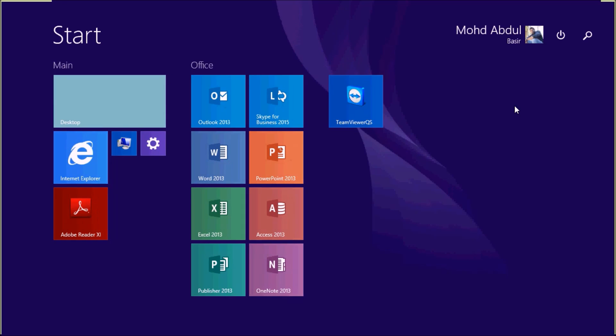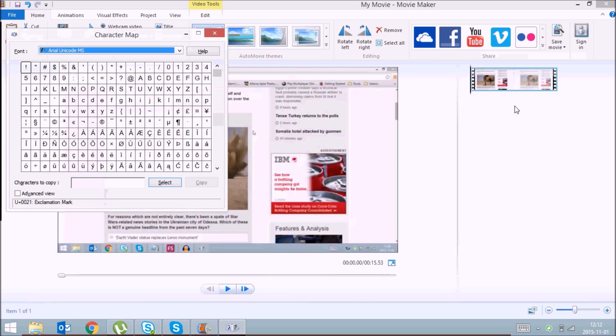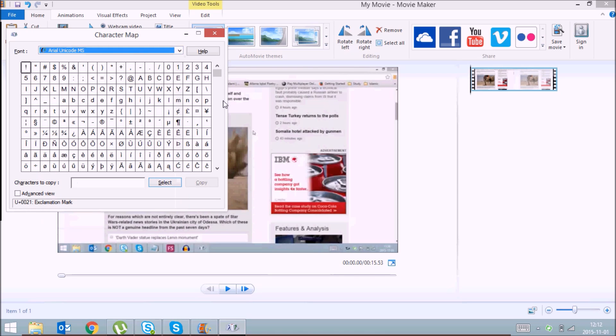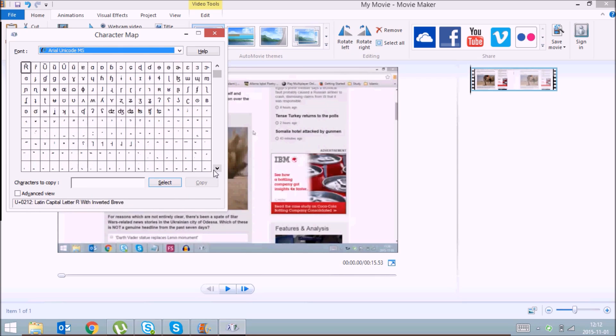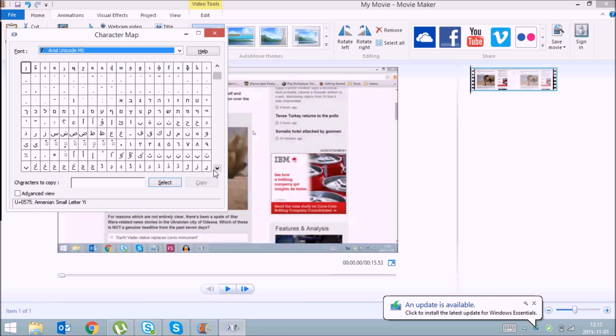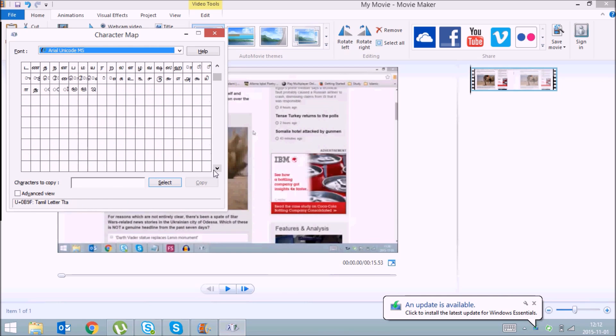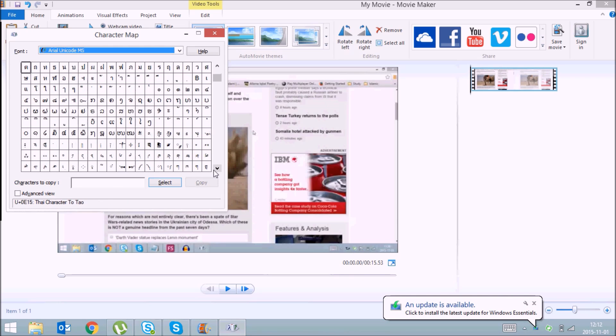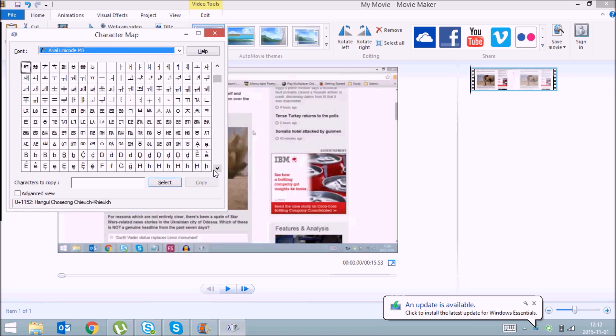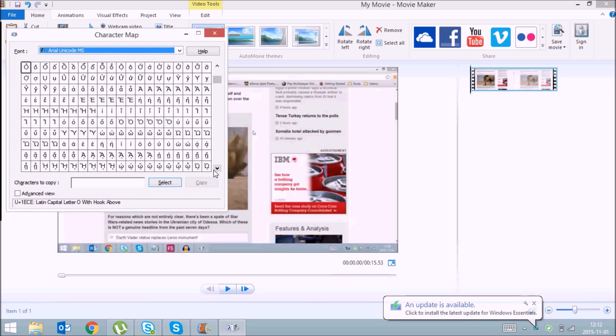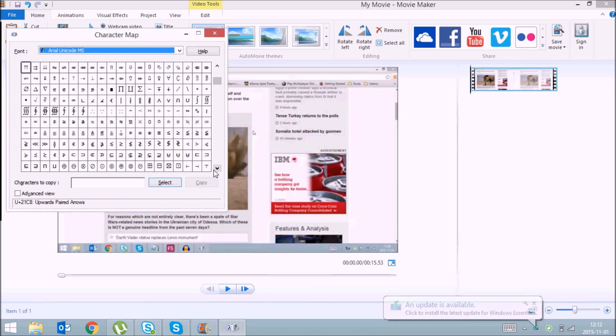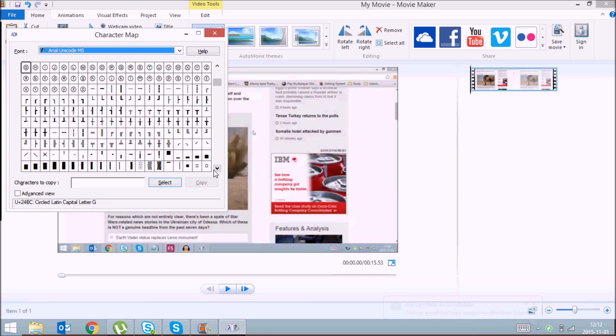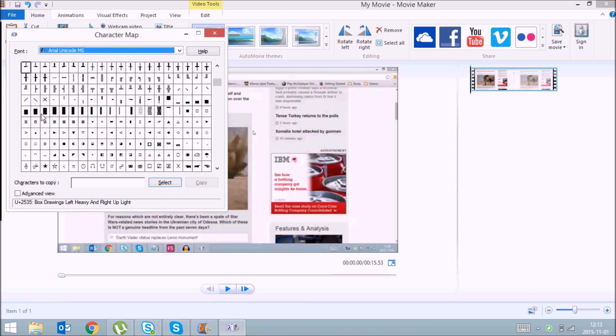Again, press the Windows key and type in Character Map. Just open Character Map, select the font as Arial Unicode, and drag down till you can find a block symbol. So I'll go down and find a block symbol here. Double click on this block symbol.